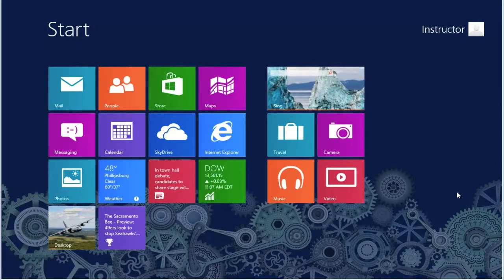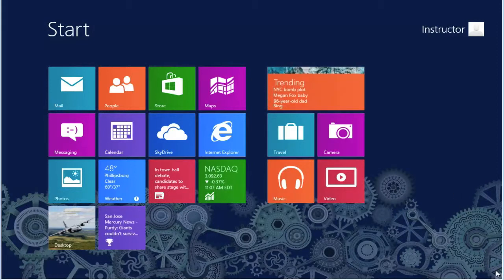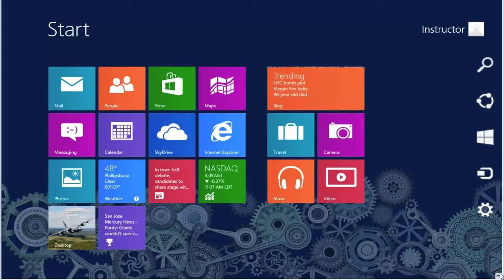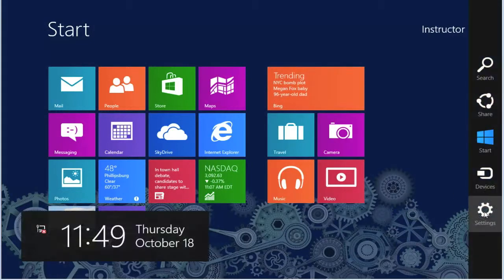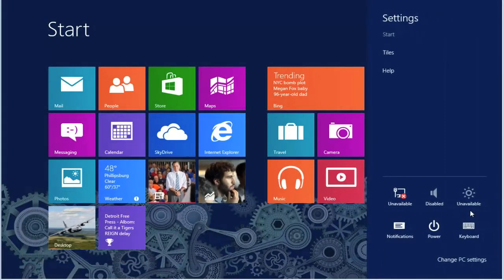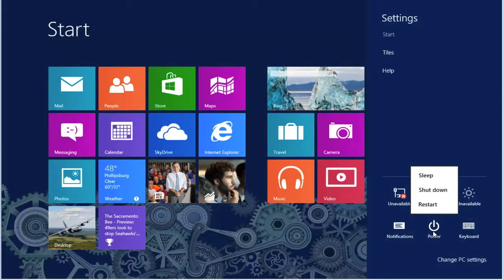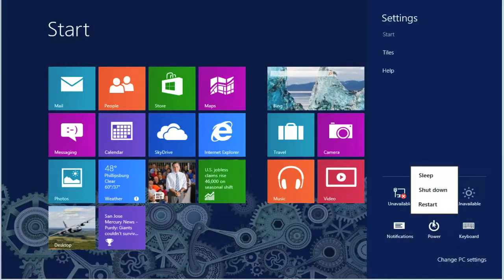To get to the Safe Mode from the Start screen, open the Charms bar and select Settings. Select Power. From the Power Down menu, hold the Shift key down and select Restart.